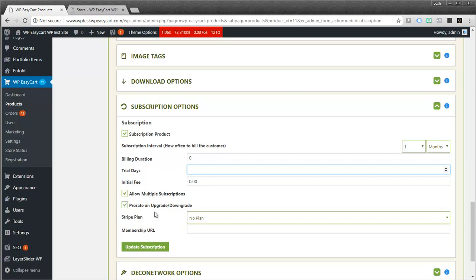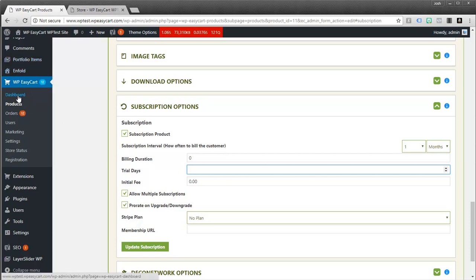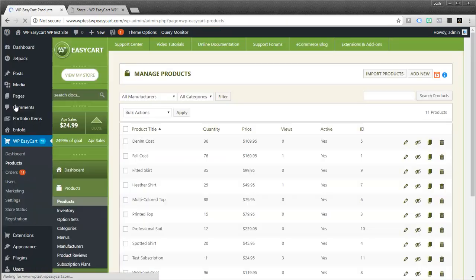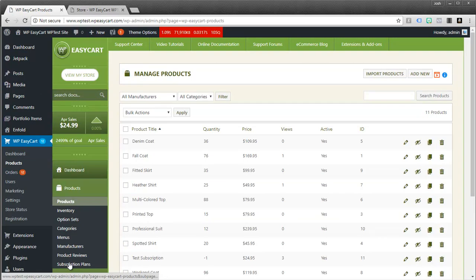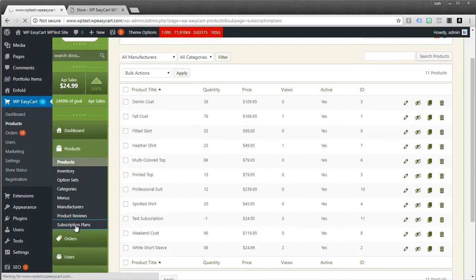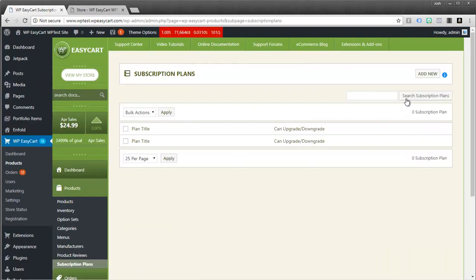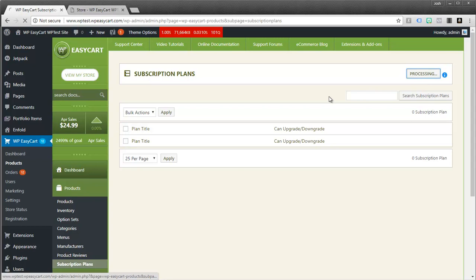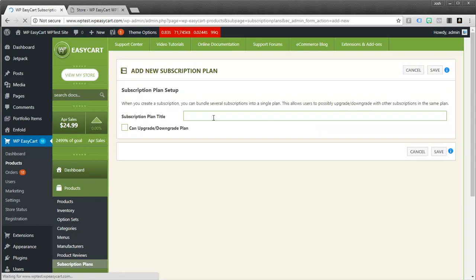So the prorate, whether or not a customer, when they upgrade or downgrade, you want them to prorate. What we do is we have what are called Stripe plans. And to set those up, I'll show you real quick. We jump over to our products. And we go down here to subscription plans. And they're very easy to set up. You actually just give it a name.